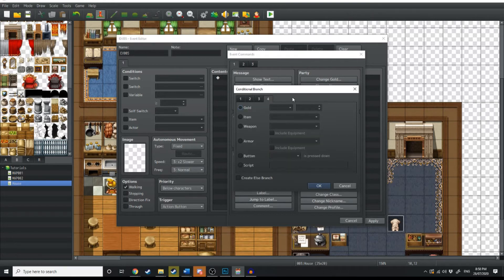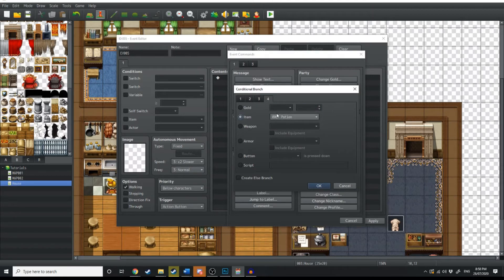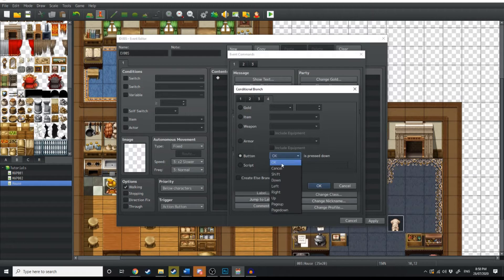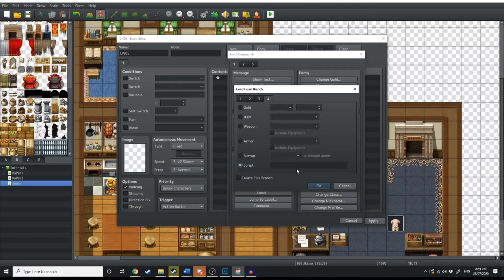In the last conditional branch tab, you have probably the most options. If gold is greater than a certain amount, something will happen. If you have a certain item, weapon, or armor, something will happen. Then if you press a certain button — OK, shift, cancel, down, left, right — if one of these is pressed, something will happen. When you're creating a conditional branch, what you're dictating is what the condition is. Then you have script, but we won't touch on that because it deals more with coding.